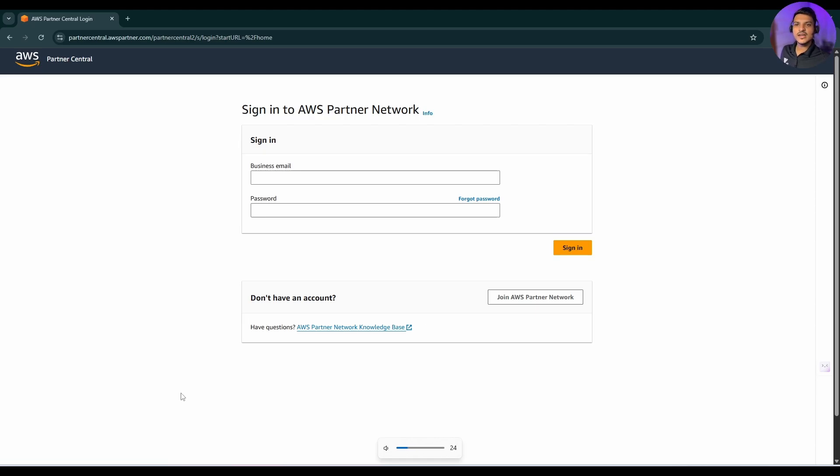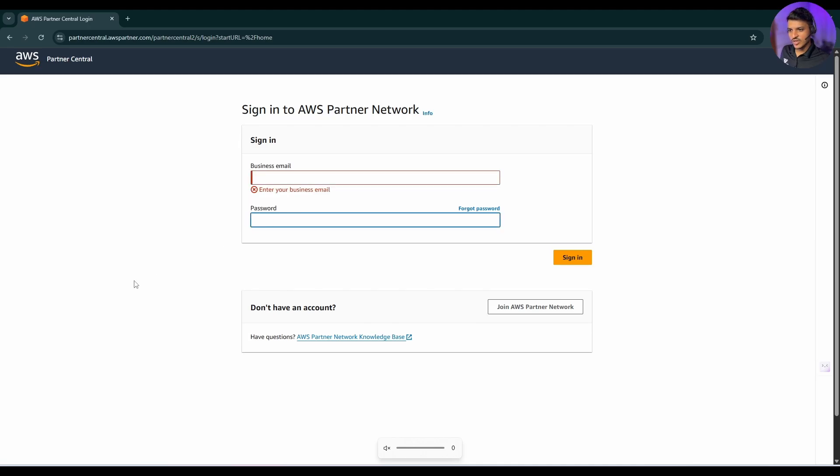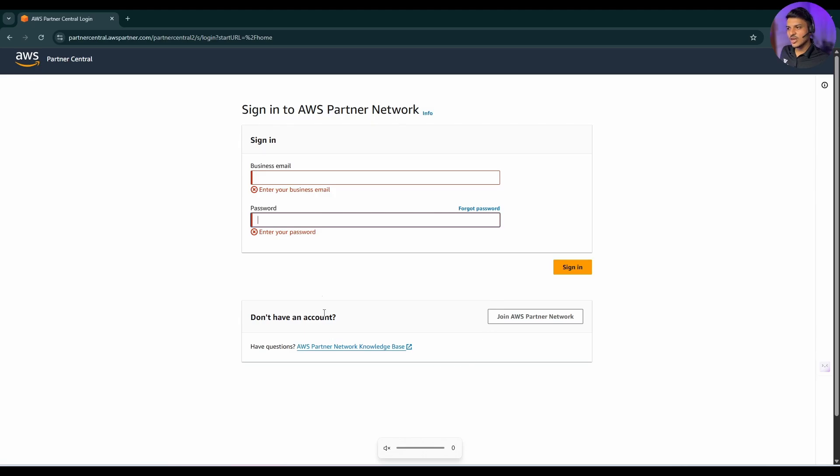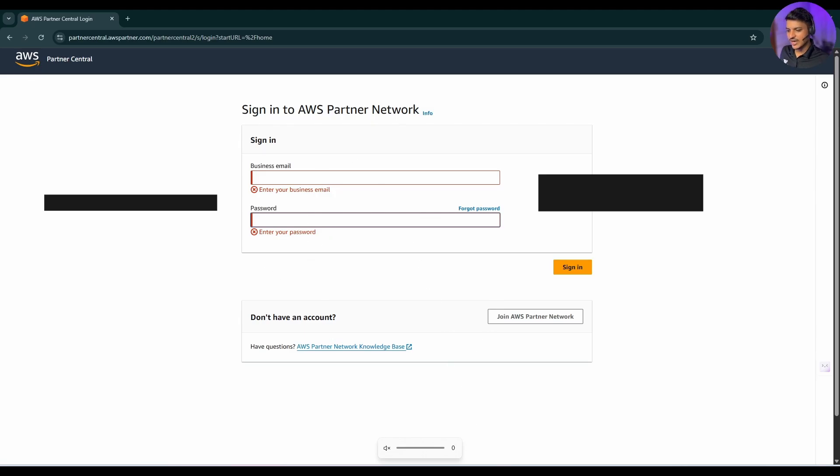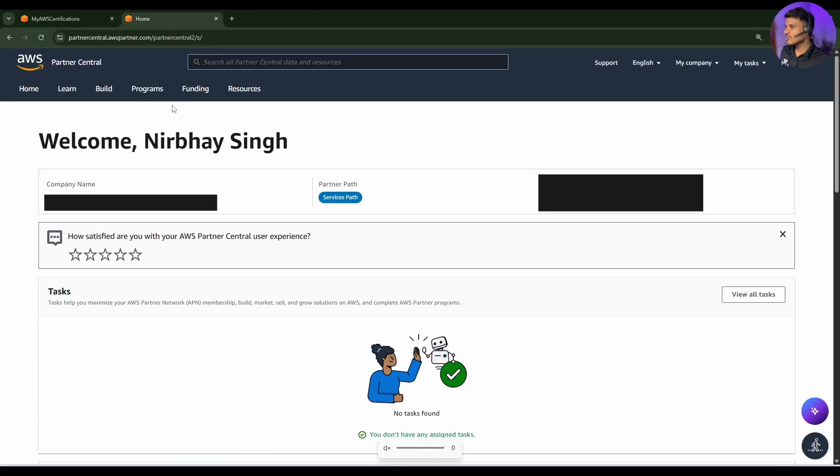So if you have already created a company's APN account, you can simply provide its email address and password. If you have not created, you can simply hit on this join AWS Partner Network. I have already logged into this APN partner account with my company's ID. So let me open that.